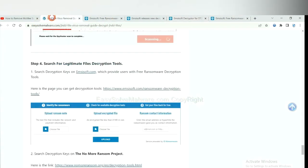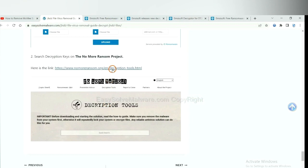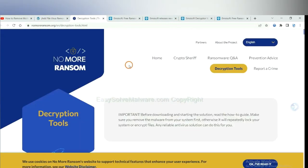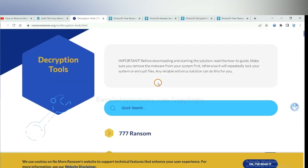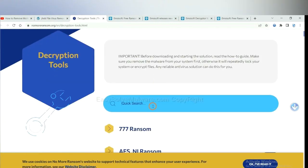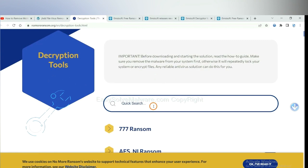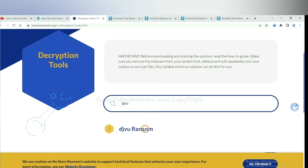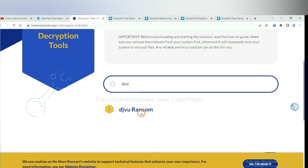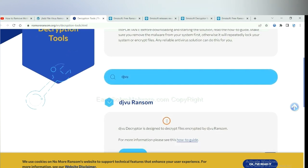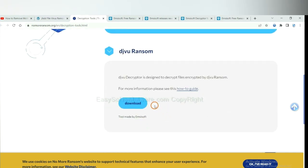Now let's try NoMoreRansom. This is simple — input the name of the ransomware, for example DJVU. If you find it, click here and download the tool.